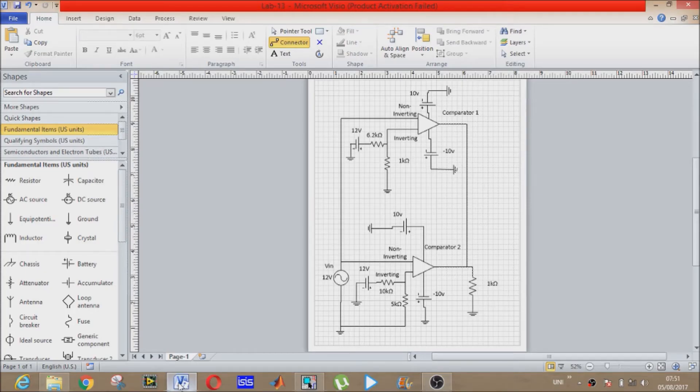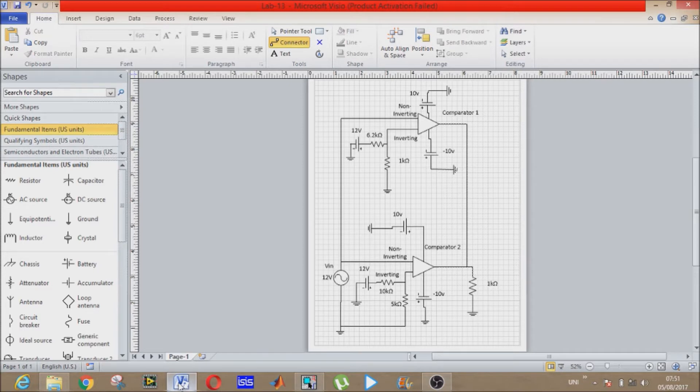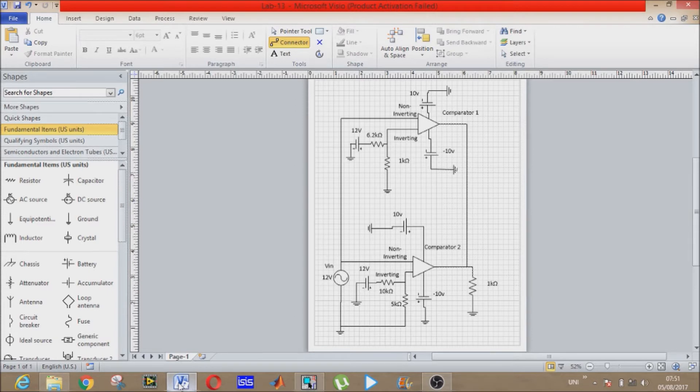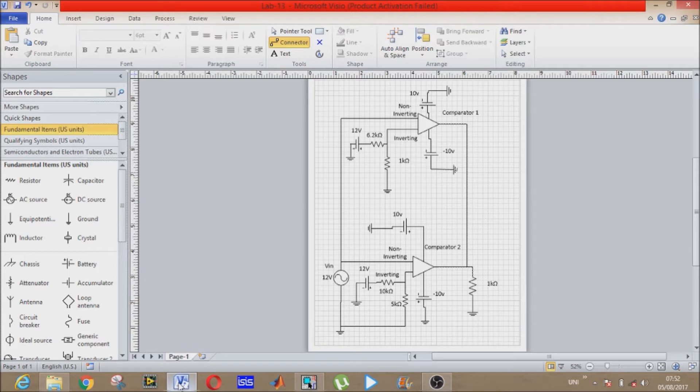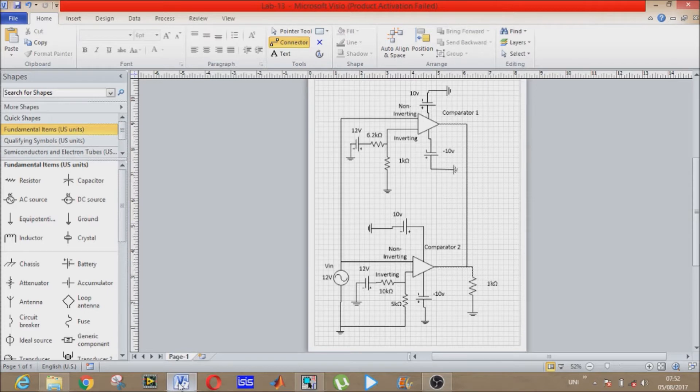First of all, what is a window detector? A window detector circuit, also called window comparator circuit, is used to determine whether an unknown input is between two precise reference threshold voltages. It includes two comparators to detect over voltage and under voltage.